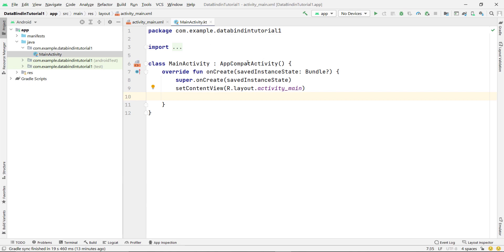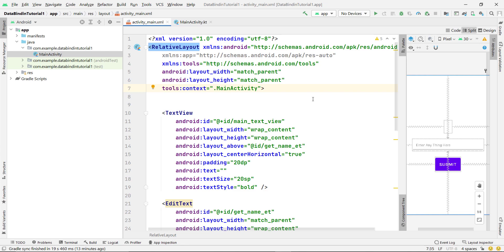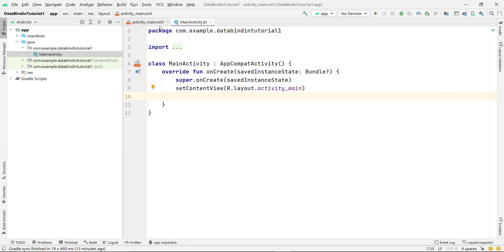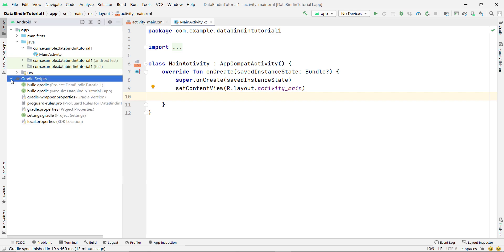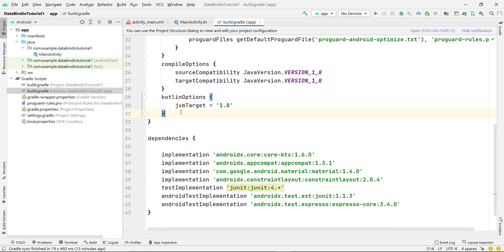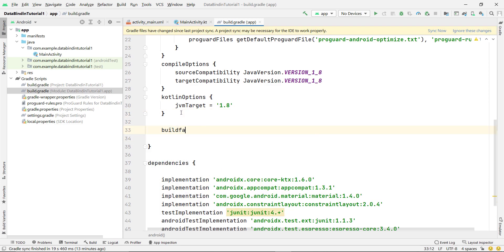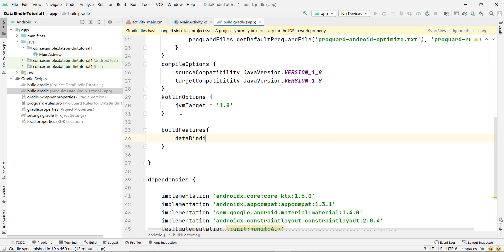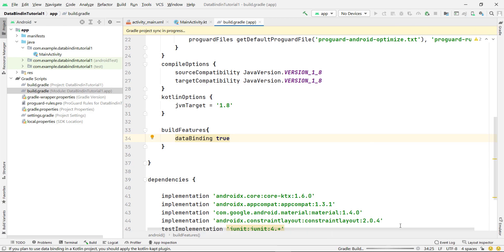It's better to use data binding in bigger projects instead of view binding. In this video we'll see the normal working of data binding - how to achieve view-binding-like functionality using it. To implement data binding in your project, go inside your build.gradle module and add buildFeatures with two curly braces, then type 'dataBinding true'. Click Sync Now and it will add the data binding support.